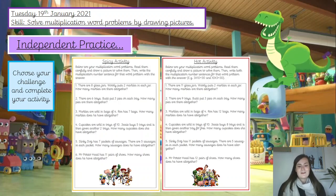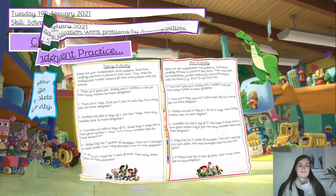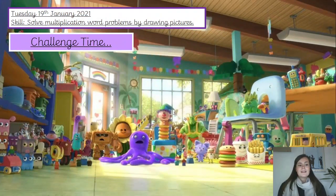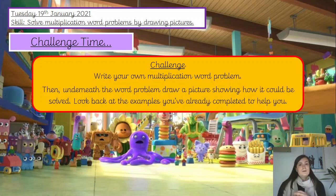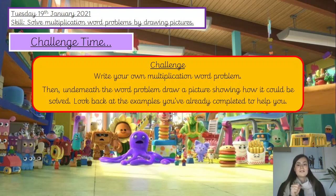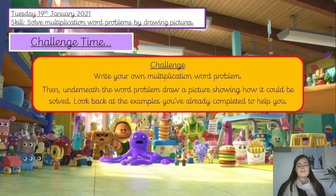Pause the video and have a go at your activity today. For your chili challenge, your task is to write down a multiplication word problem of your own. You can create your own word problem — maybe take some ideas from the ones we've already done today, or come up with your own entirely. Write the sentence of your word problem, then underneath draw your picture showing how it would be solved. Look back at the examples you've completed to help you.